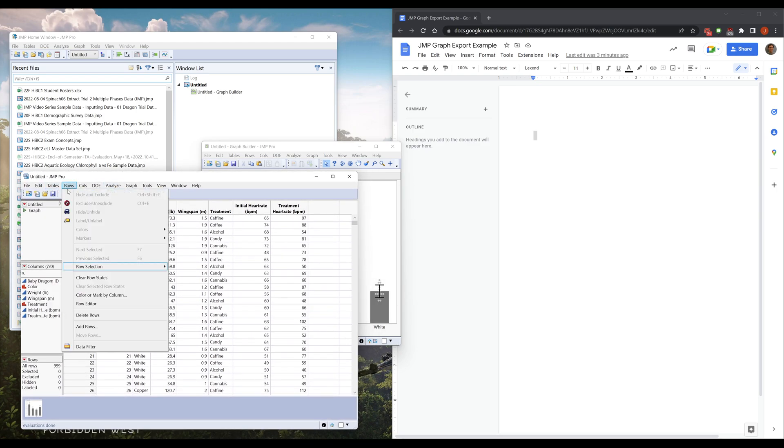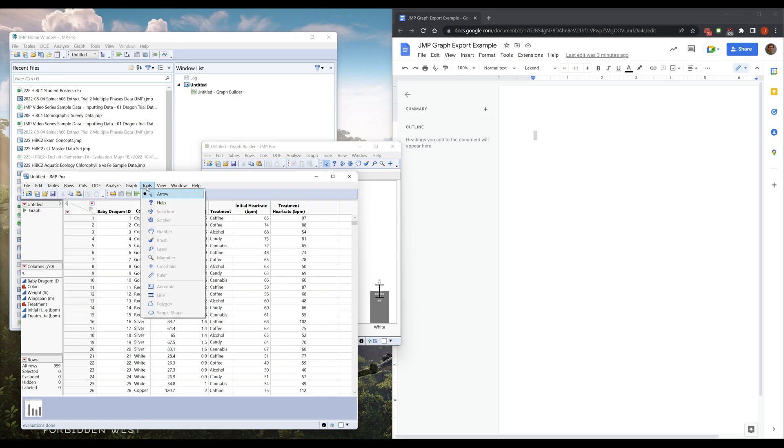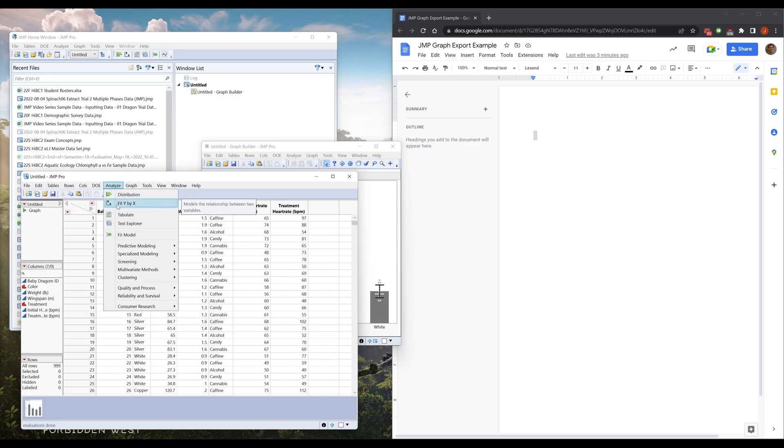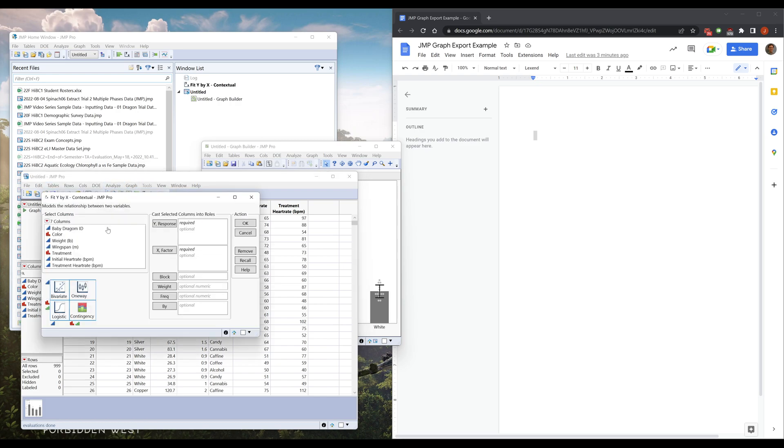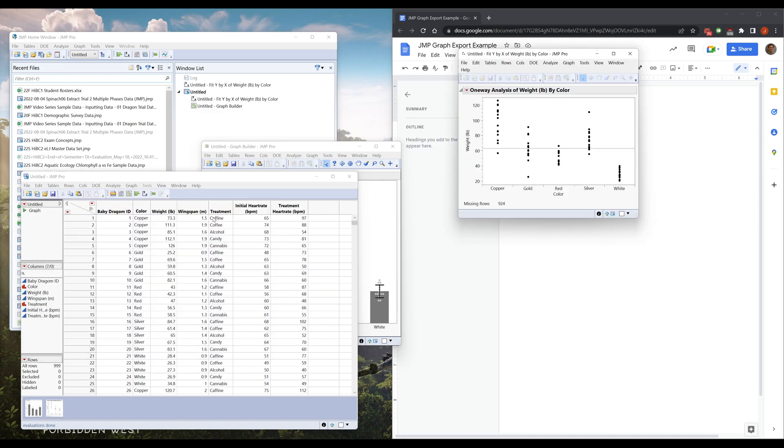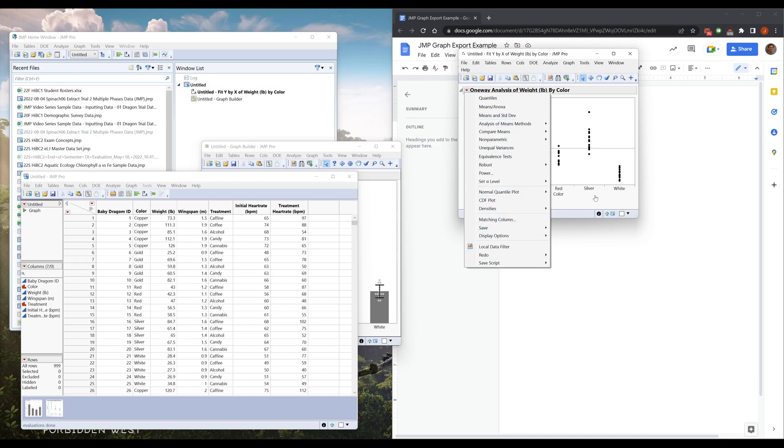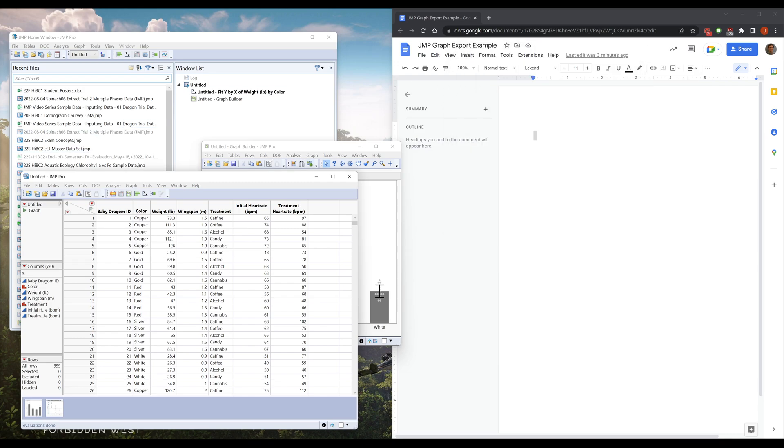Most functions and analyses can be saved to your data table. So if I want to do that for this again, down here there's a save script. Anything you do, it'll save it to your table.